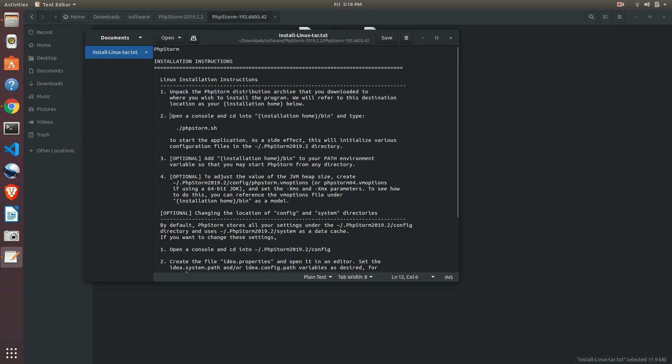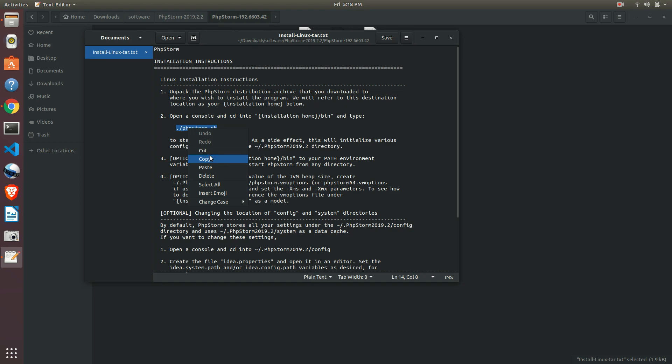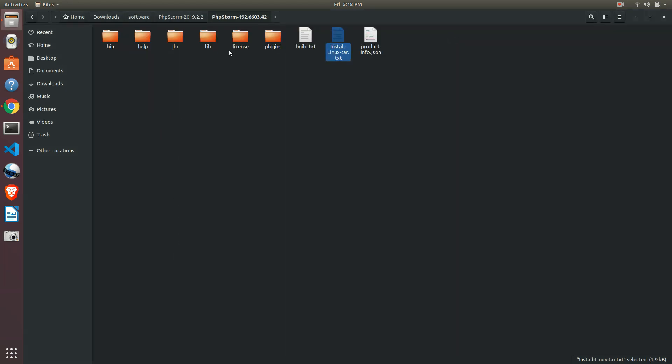Now one more thing they are saying - installation home. They're saying change directory to bin folder and type this command. Just copy it. Now let's go to the bin folder.